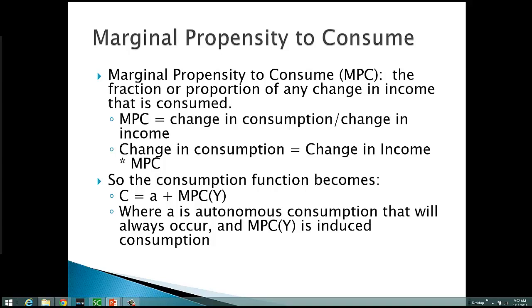Going back to the consumption function, we can see that it becomes C equals A plus MPC times Y, where A is a certain amount of autonomous consumption that will occur regardless of the level of disposable income. We are acknowledging the fact that there is some spending that is not directly related to income. The MPC times Y term is what we call induced consumption — the level of consumption that is going to occur based on the level of disposable income.